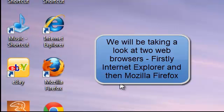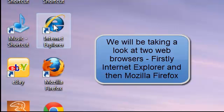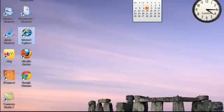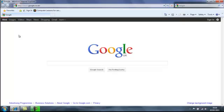So if we open Internet Explorer, our browser loads and the web page that is displayed is Google.